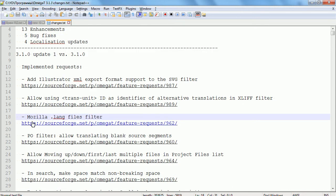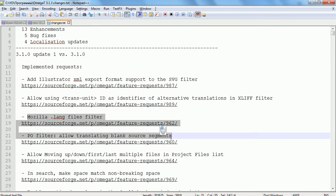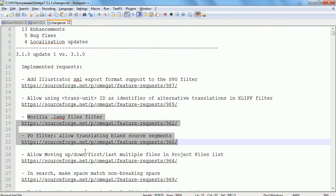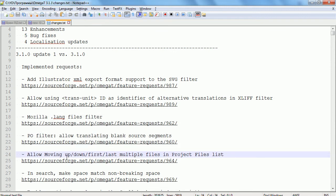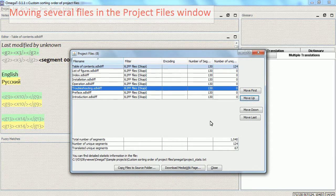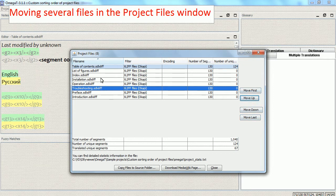These two improvements are quite specific, so I'm not going to cover them. Moving on: I have a project with multiple files, and OmegaT 3 allows me to change the order of these files in this window and in the actual editor. Until this version, I could move files only one by one, but now I can move multiple files at once.